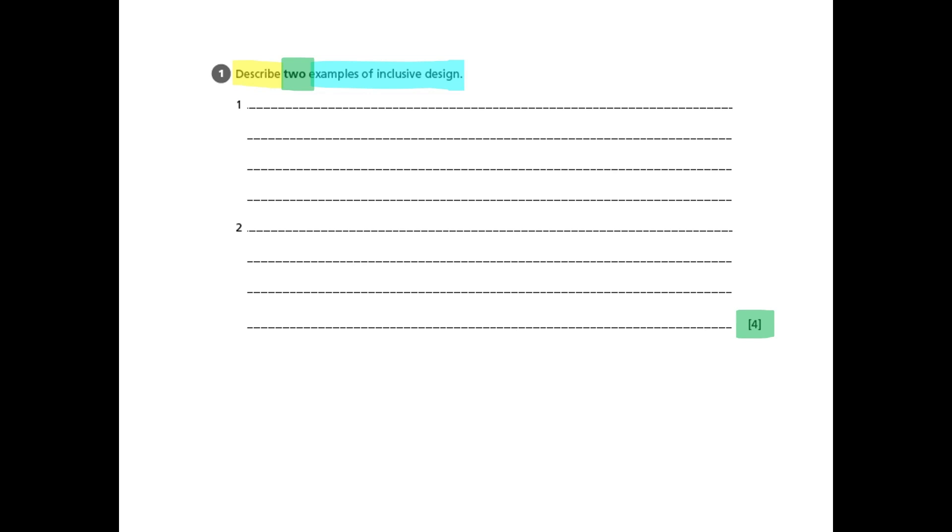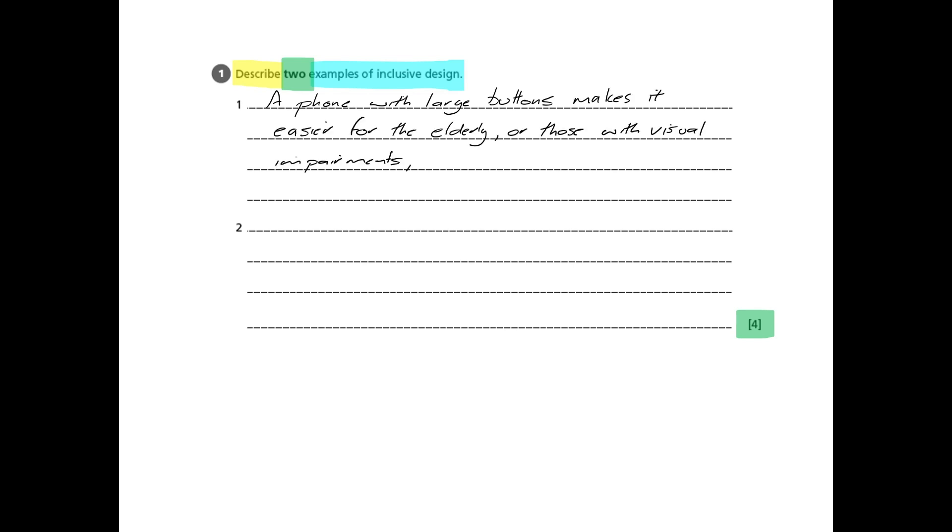So let's get going. A classic example is a phone with large buttons, one mark for that, which makes it easier for the elderly or those with visual impairments to read the numbers and press the buttons. So that's where we're going to get our two marks, a description of the product and a description of how it makes it easier for different people.